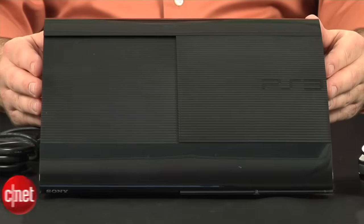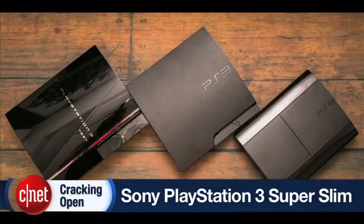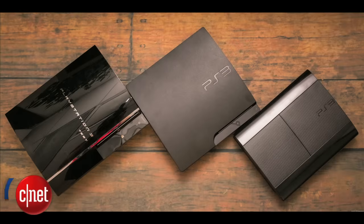The Super Slim is Sony's third PS3 version. It's the same width and roughly the same height as the PlayStation 3 Slim, but its sides are significantly shorter.